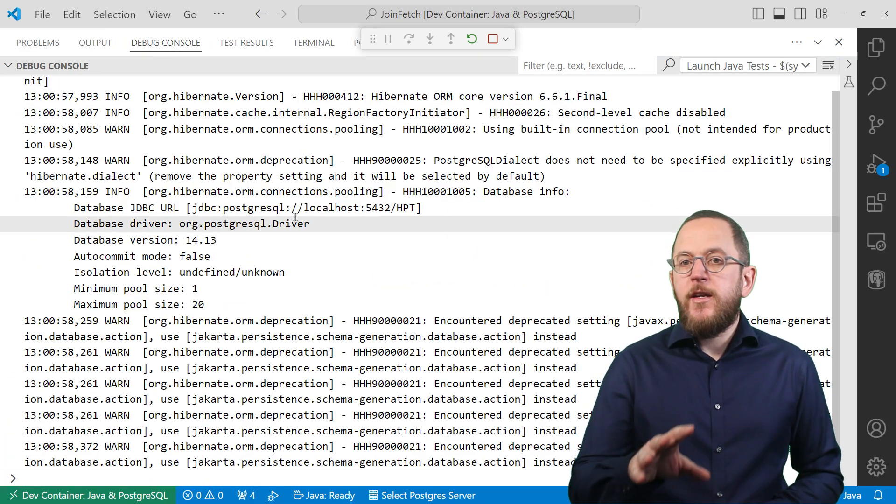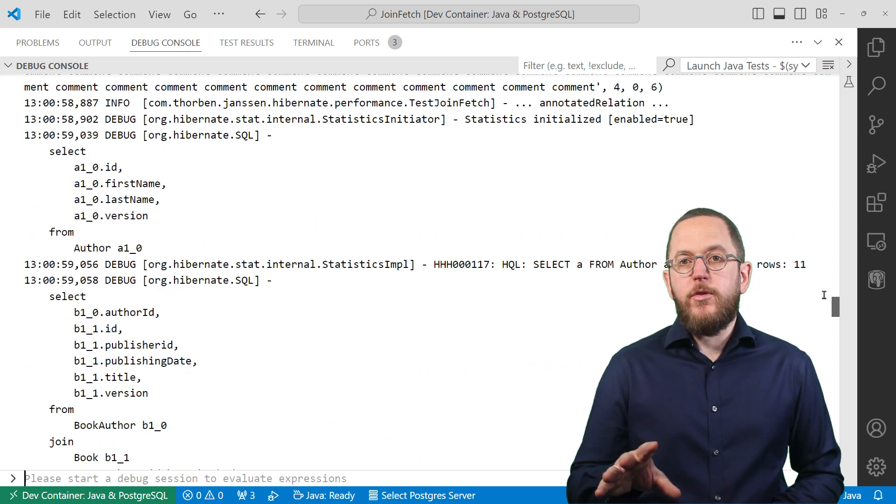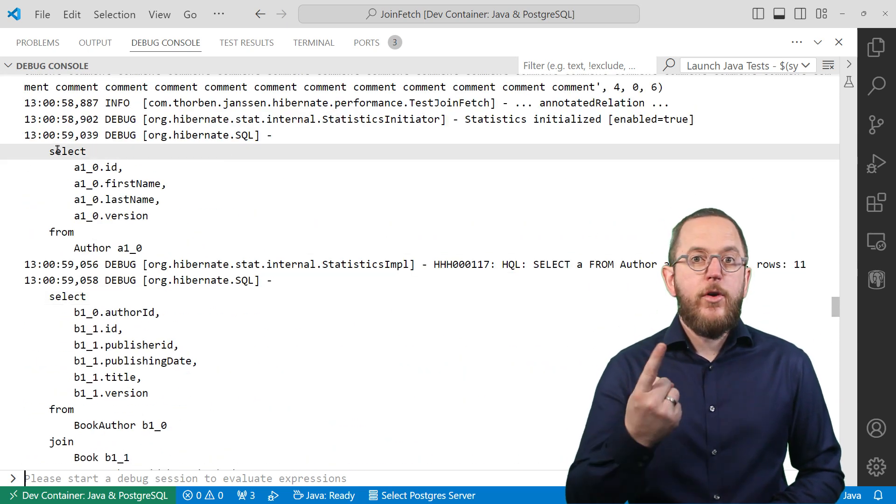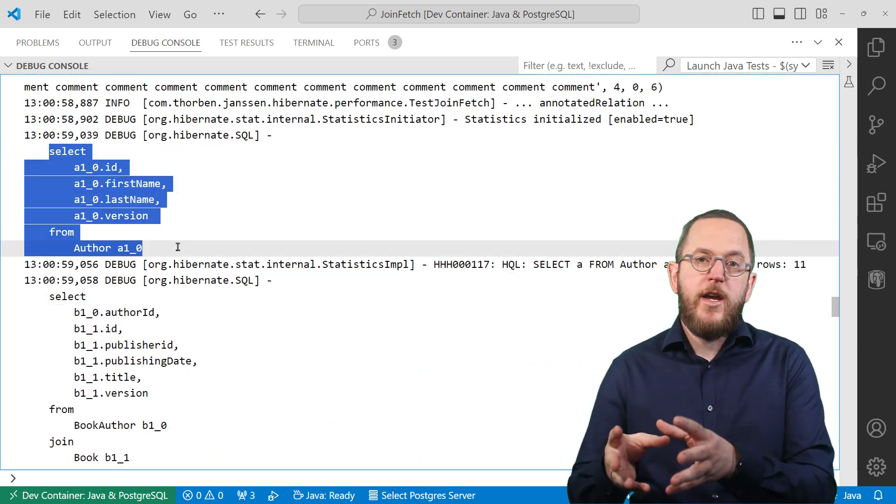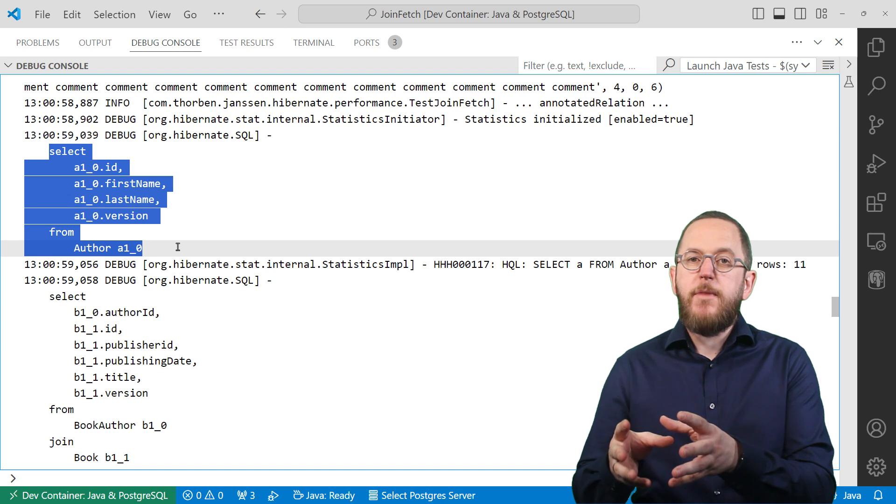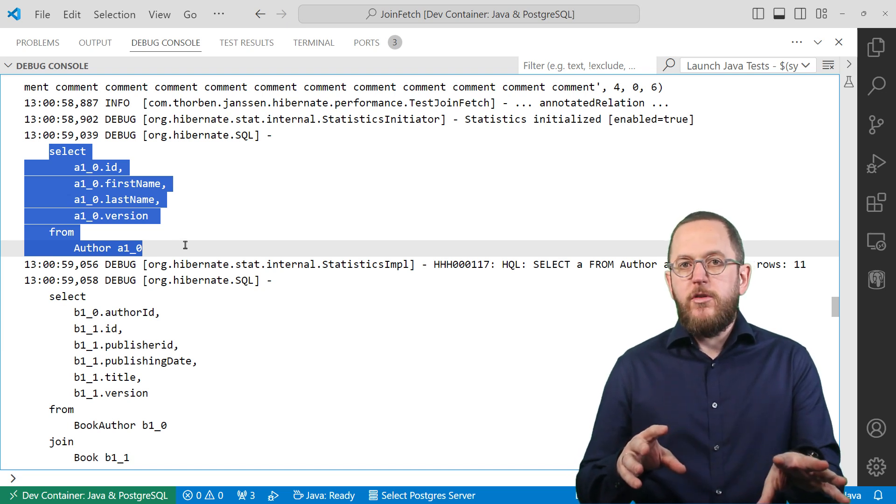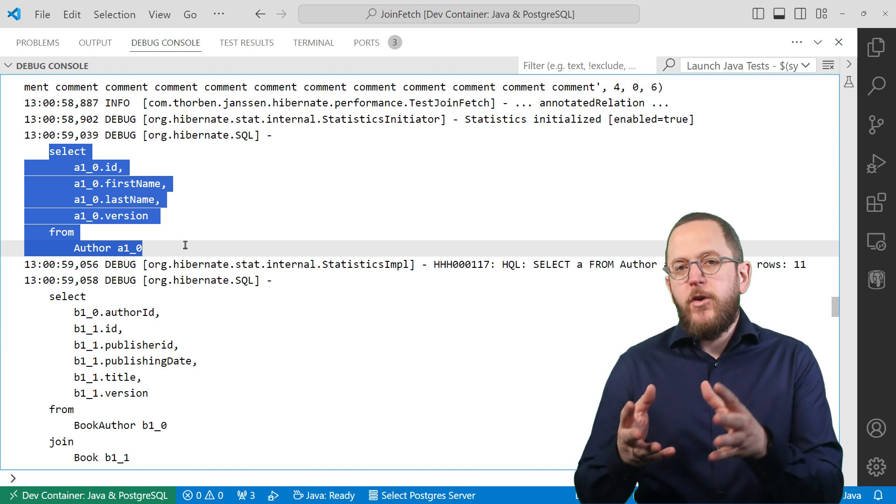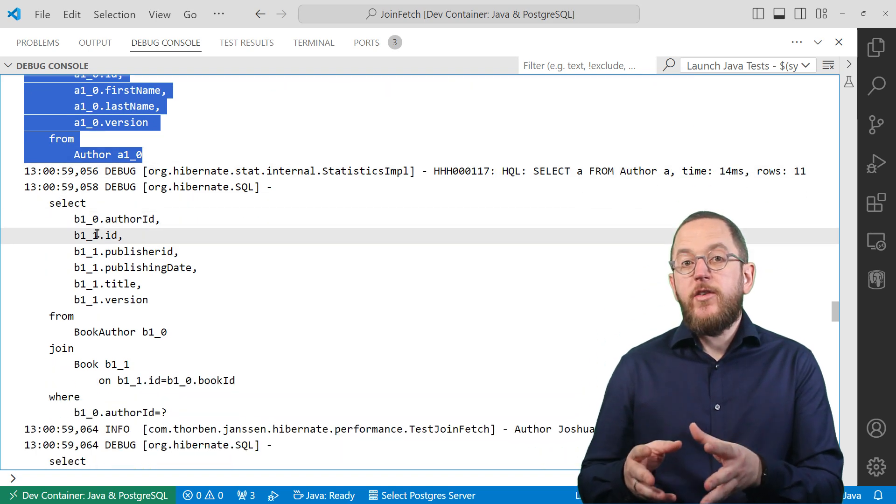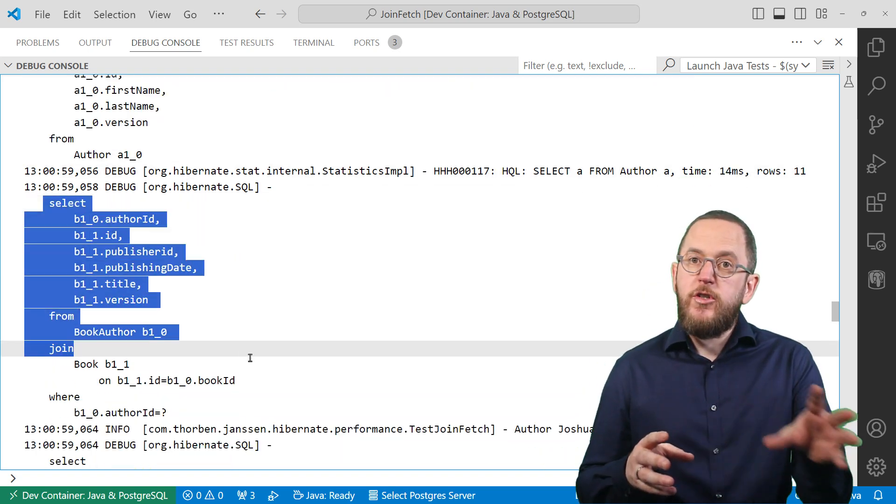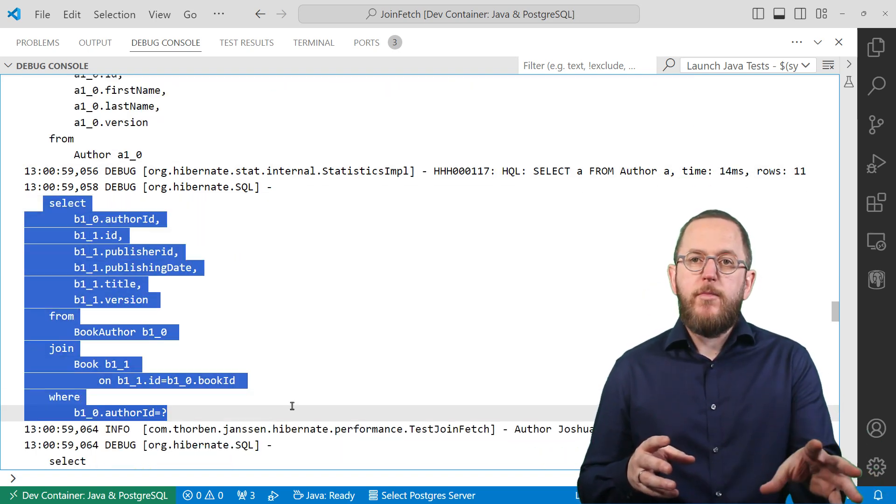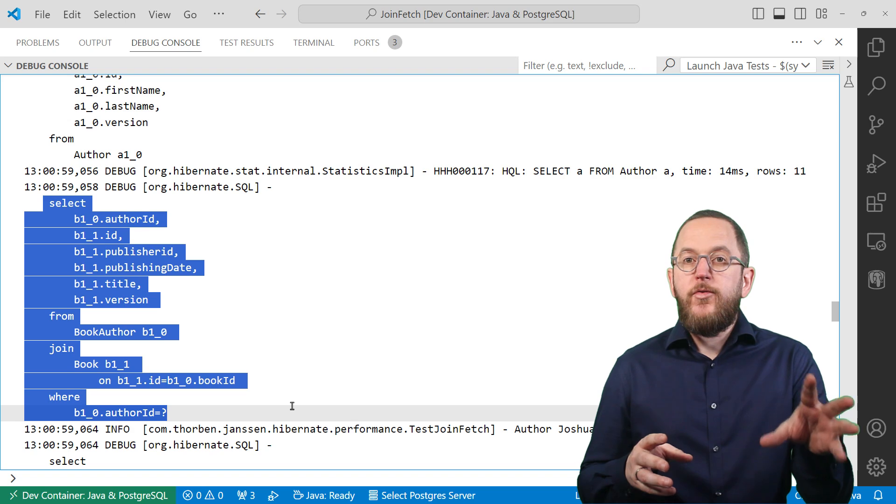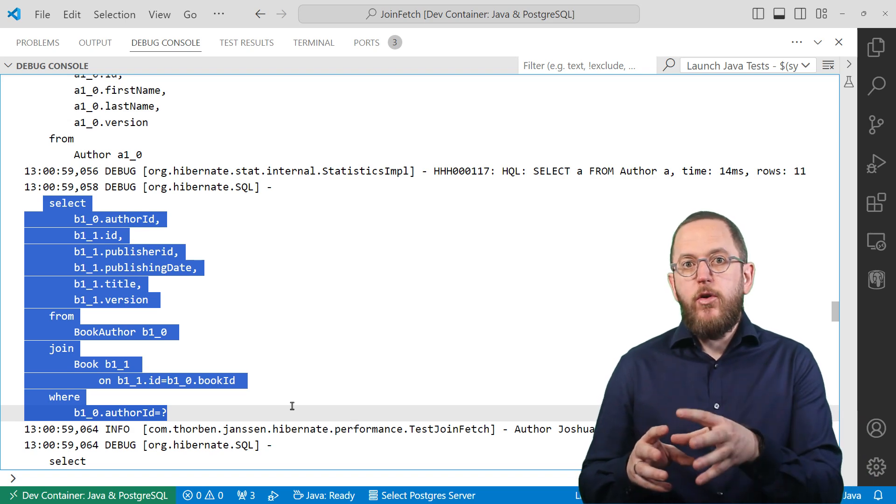You can clearly see that in the log output. The first query only gets the Author entity from the database and doesn't initialize the books association. Because of that, Hibernate needs to execute an additional query when you call the getBooks method to fetch the books written by that author.